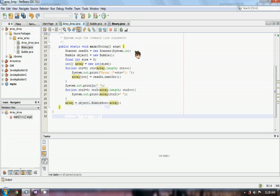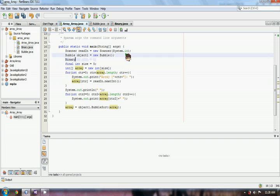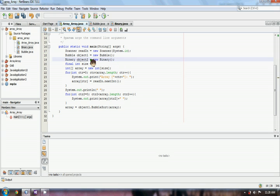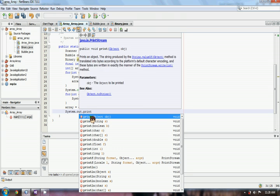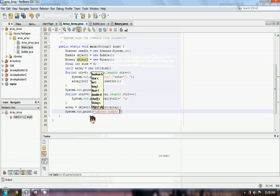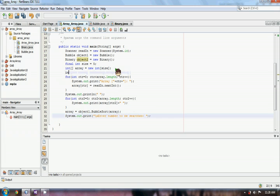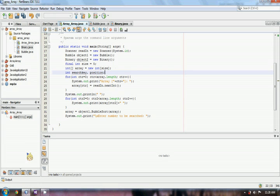Now we have to declare our new object for our binary class as object2. Here we declared variable object2 for our binary class — every time we call the methods inside our binary class, we will only use object2. After we sort our array, we can now ask for our number to be searched from the user. We declare a variable searchKey that will hold our number to be searched, and position that will hold the index of our number.